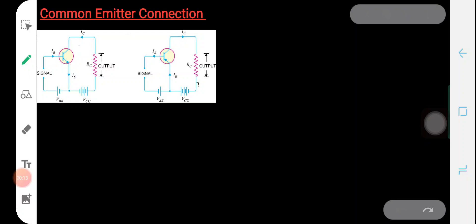In the previous lectures we discussed about the common base transistor connection and we obtained the expression for the current amplification factor and the expression for the collector current, which are the two important parameters in the case of a transistor configuration. We also saw the input and output characteristics of a common base transistor connection. Now let's discuss about the common emitter transistor connection.